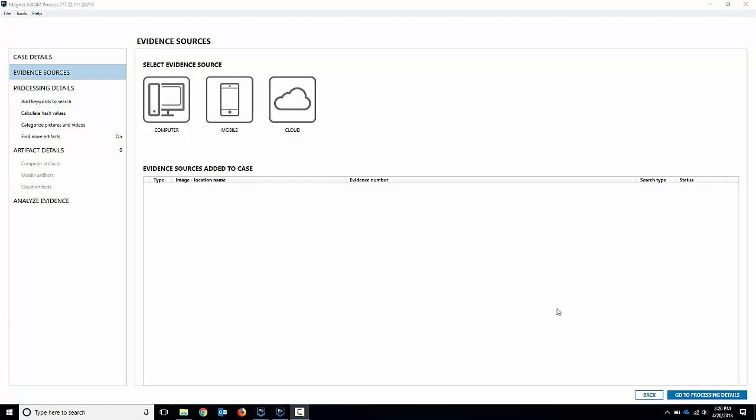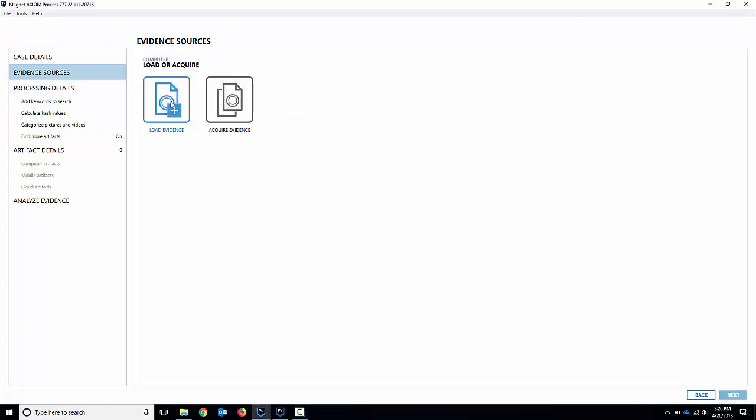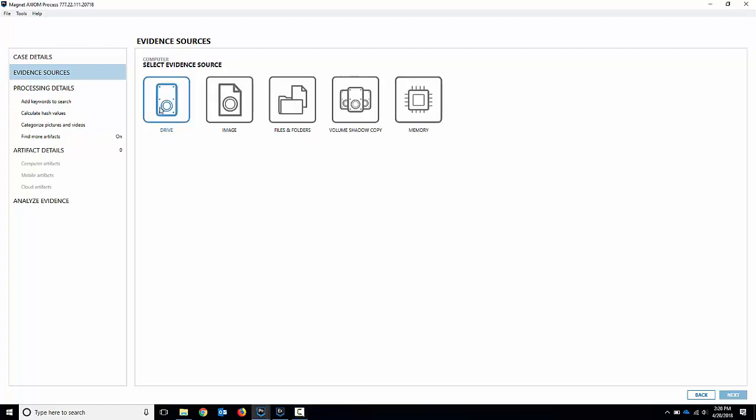So let's take a look at what that looks like and how to load those memory images into Axiom. So I've got Axiom up and running here. We've got evidence sources. If I go to computer and load evidence you can see we've got the standard sources here but we've also got a new one called memory.